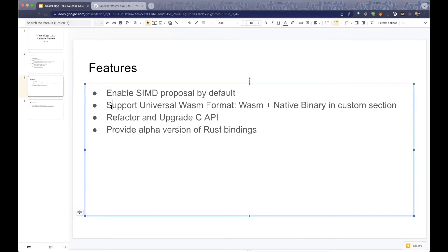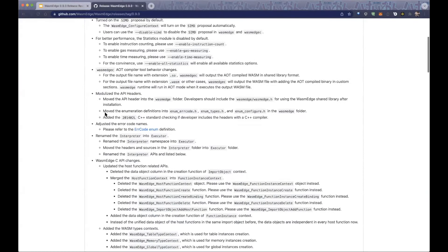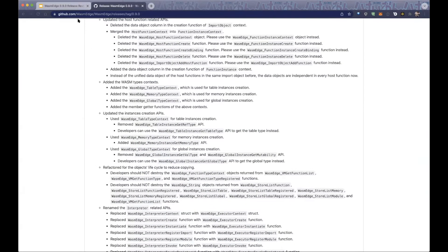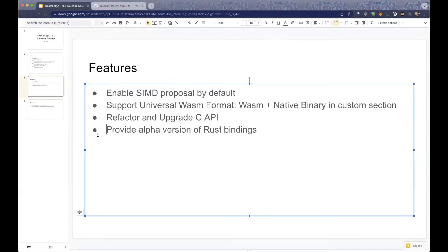When you compile your WASI file with our WASI compiler, it embeds the native code in the custom section and outputs a new WASI file. You can take this file to other runtimes or platforms and they will fall back to using the WASI part. We also did a lot of refactoring and upgrades on our C-API, so you may need to check the release notes — there are very large changes.